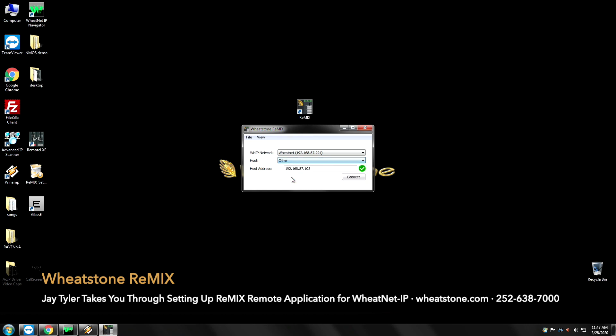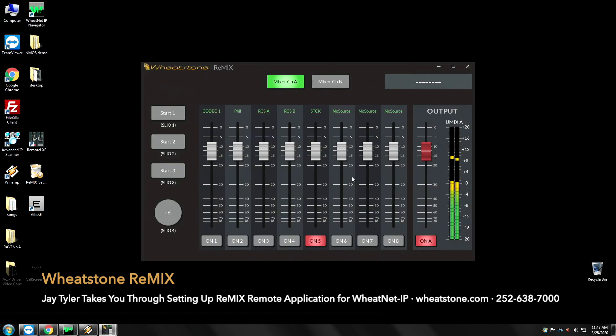And now we're going to click other. And all we have to do for the other is go in and modify this address to talk to the blade which is 101. Simply hit connect and there we have it. We have our codec, fill, RCS B, A, B and the stack.